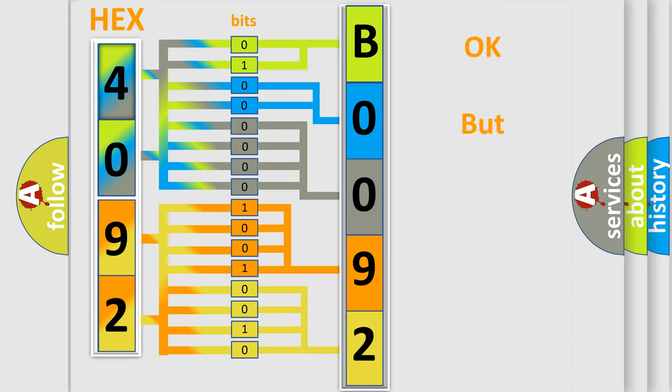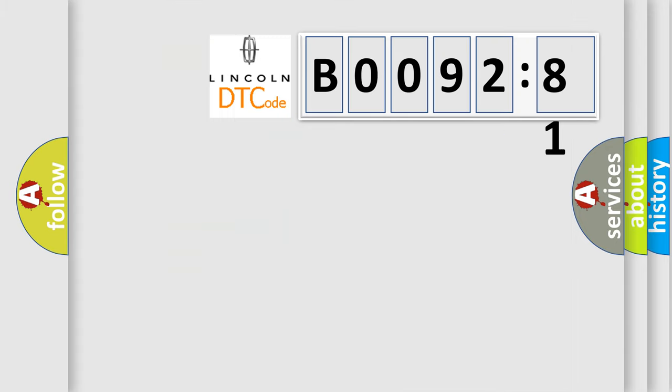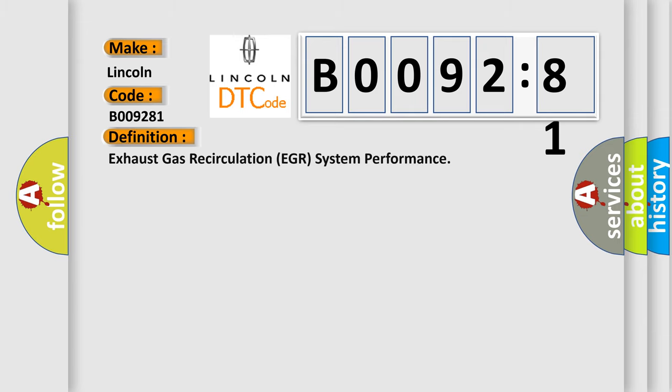We now know how the diagnostic tool translates received information into a more comprehensible format. The number itself does not make sense if we cannot assign information about what it actually expresses. So, what does the diagnostic trouble code B009281 interpret specifically for Lincoln car manufacturers? The basic definition is: Exhaust Gas Recirculation EGR System Performance.